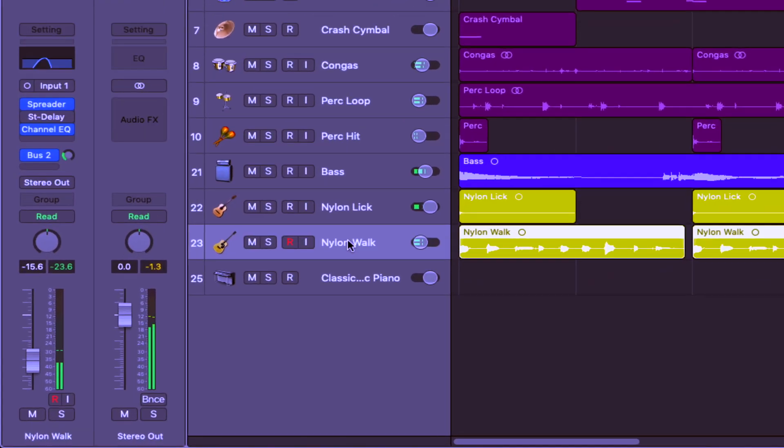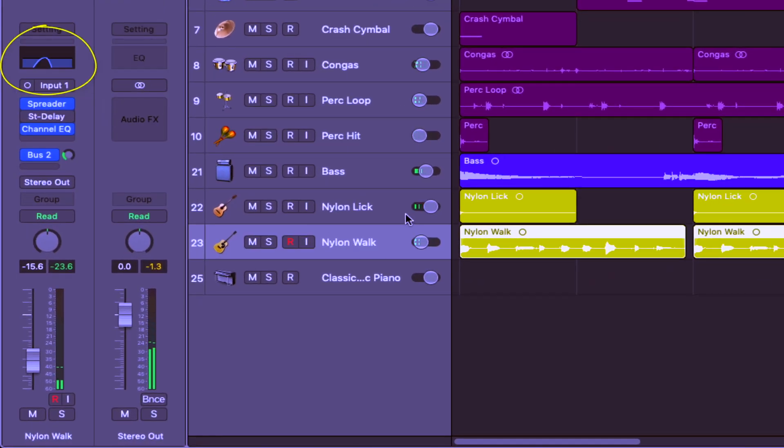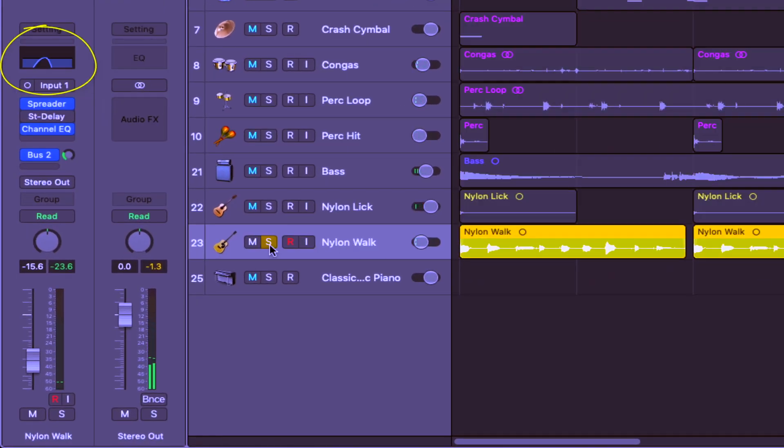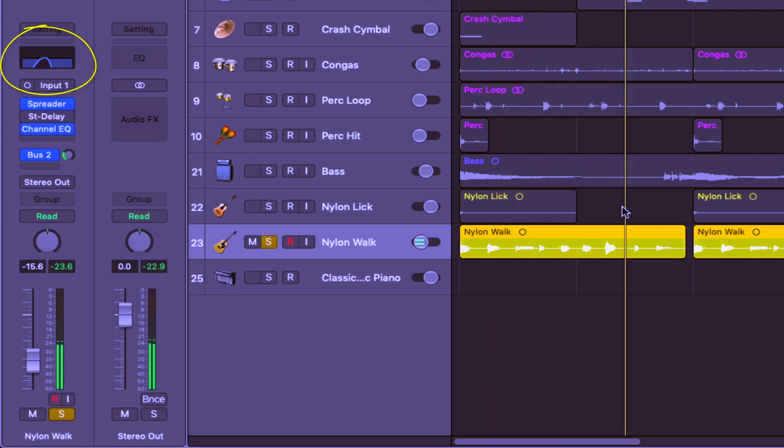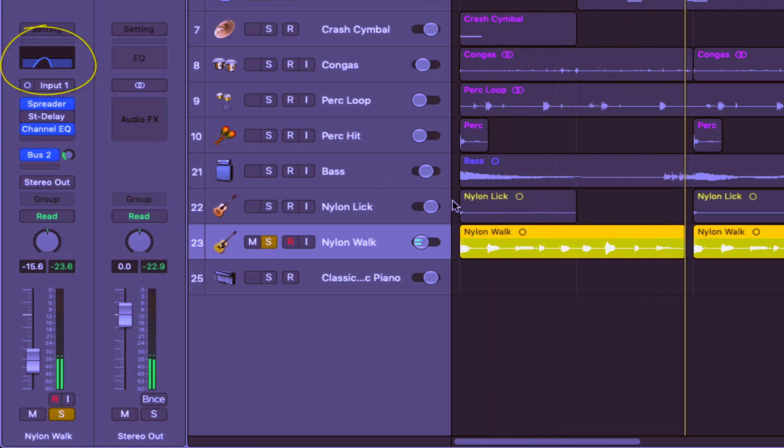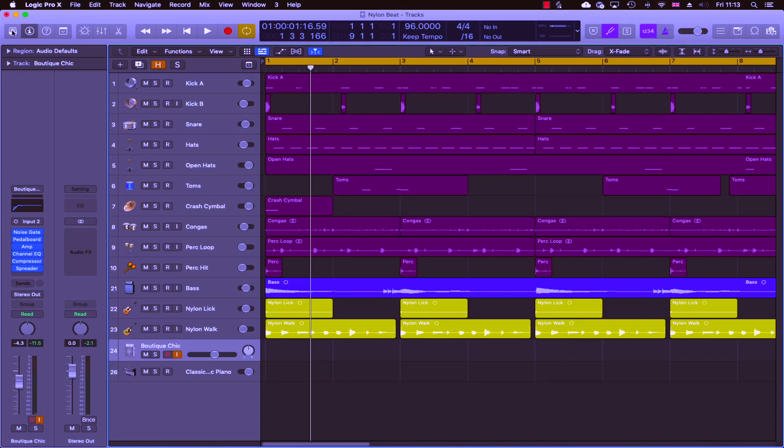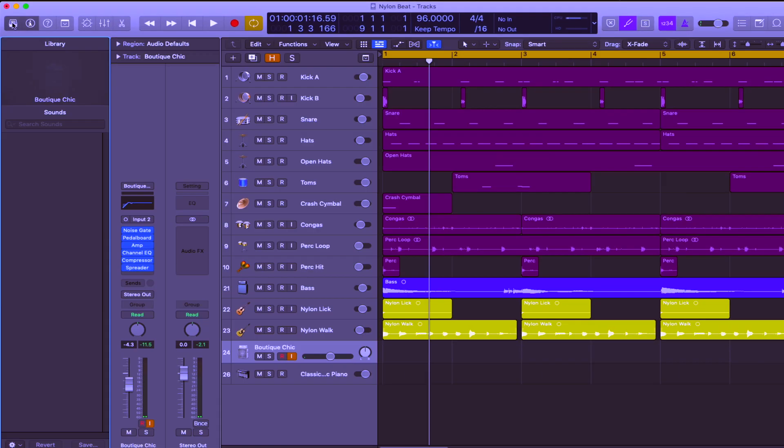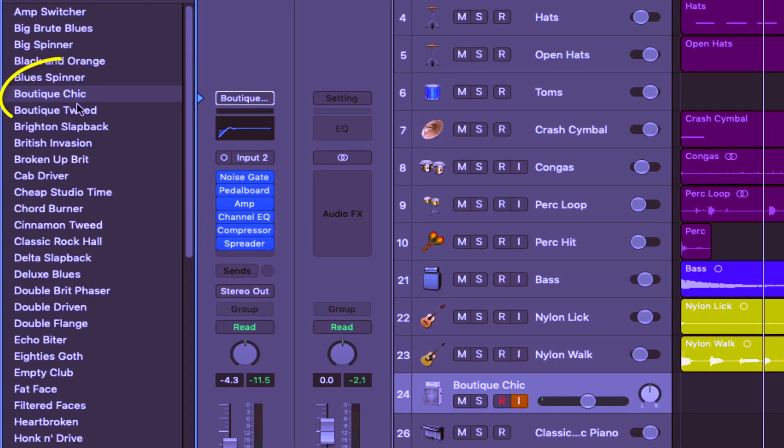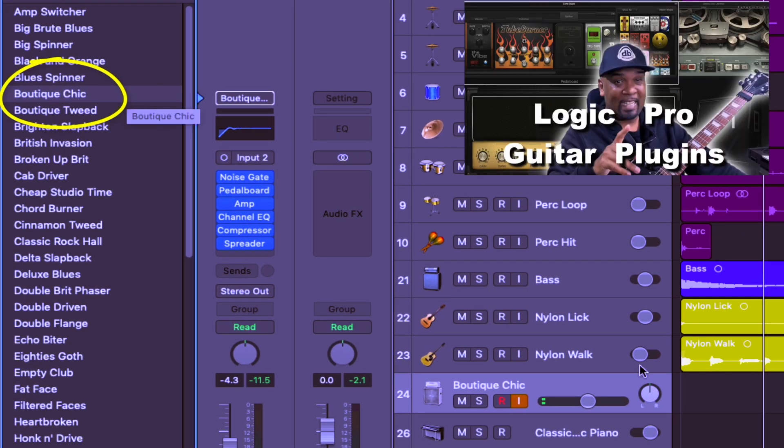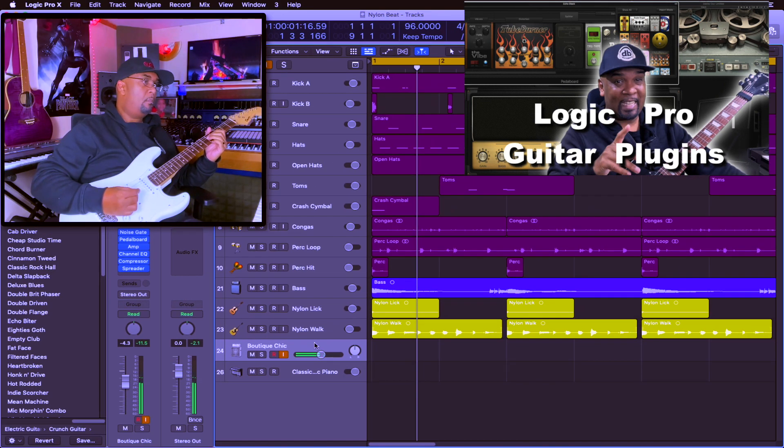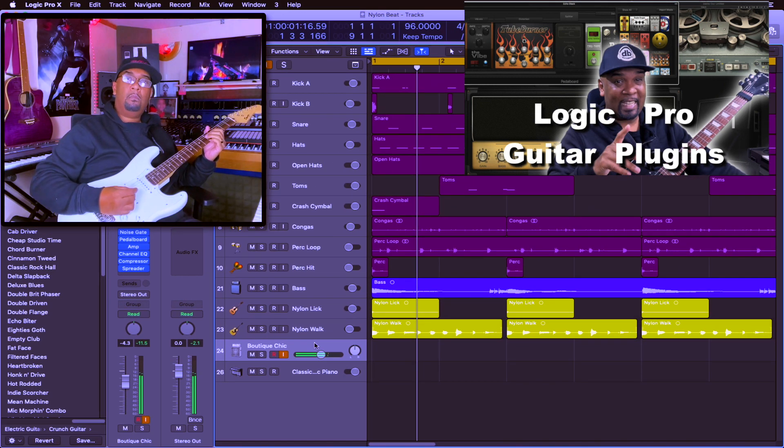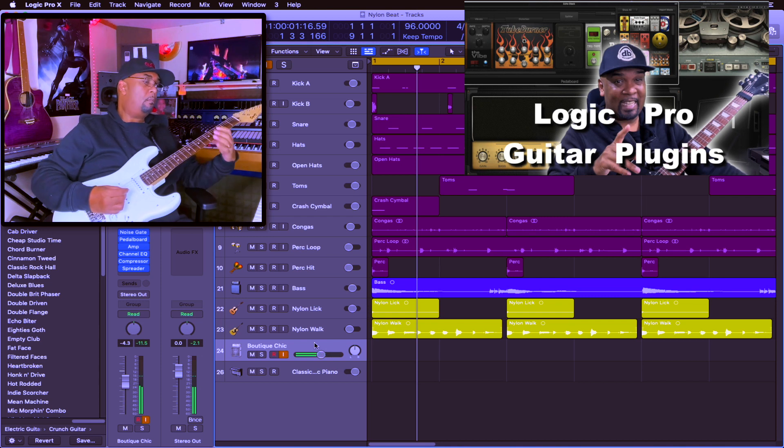As you can see, I'm mixing and arranging as we go along, and right here on the guitar I'm filtering out a lot of the high and low frequencies on this channel. So I'm going to record some electric guitar now using the Boutique Chic guitar channel strip setting.